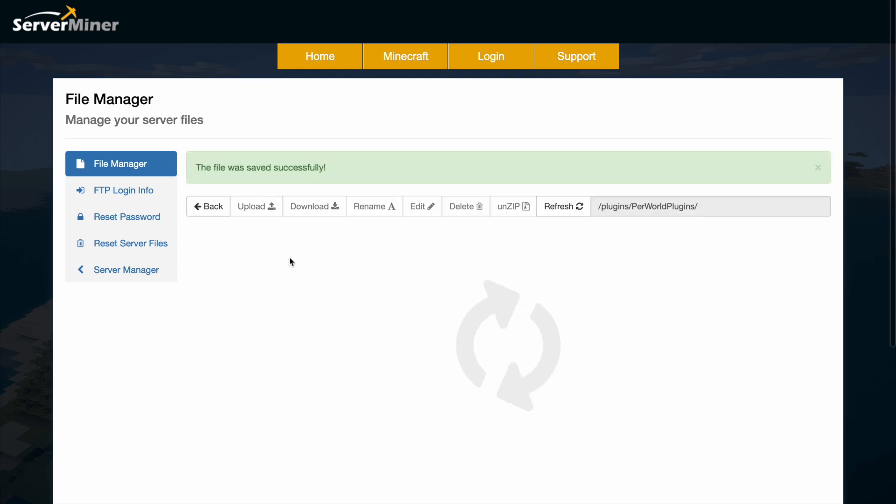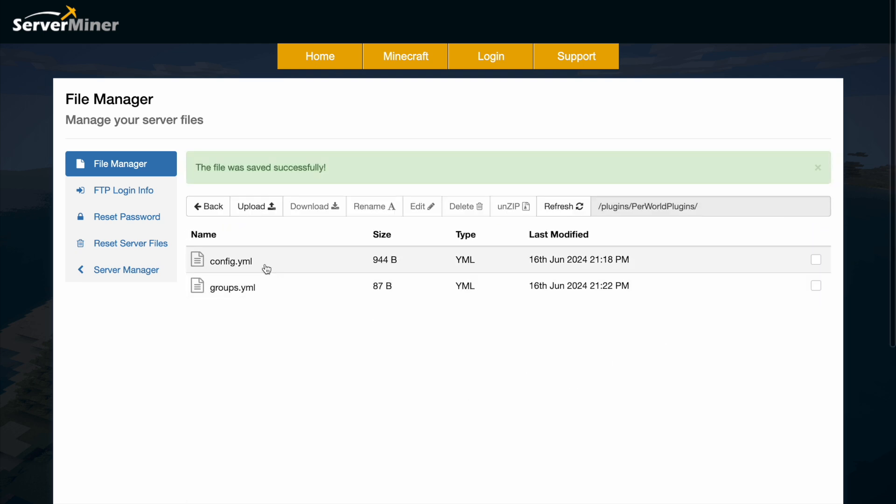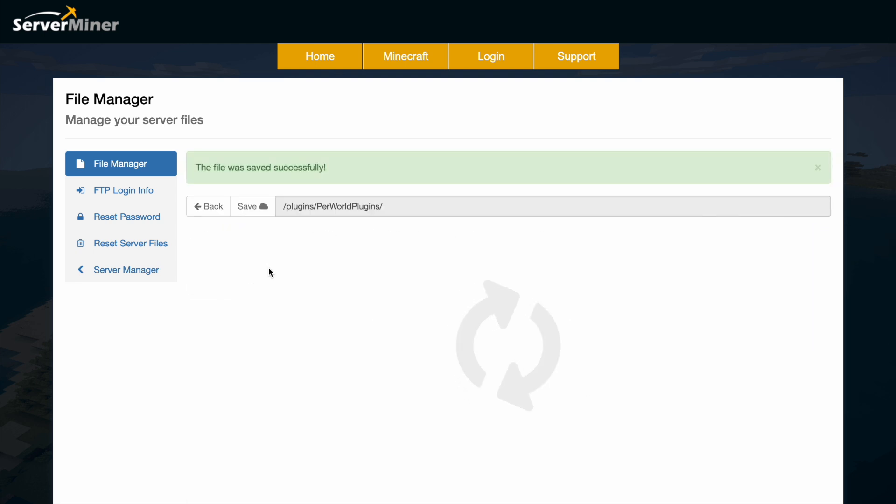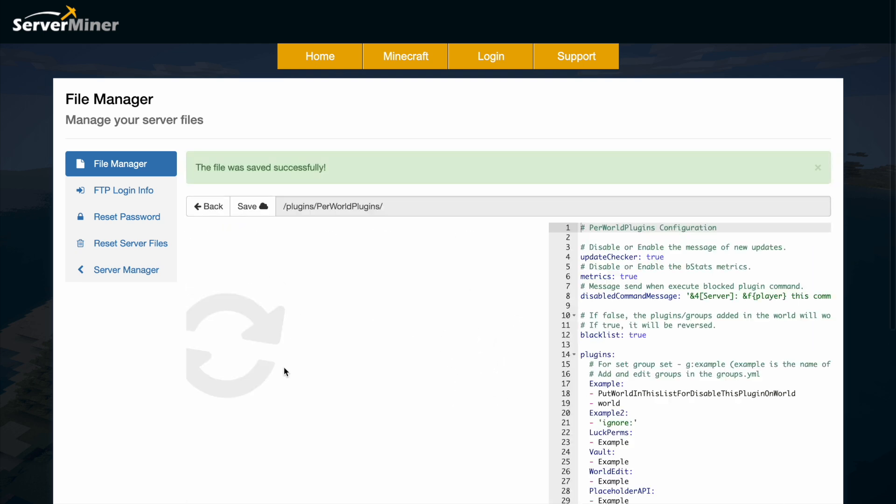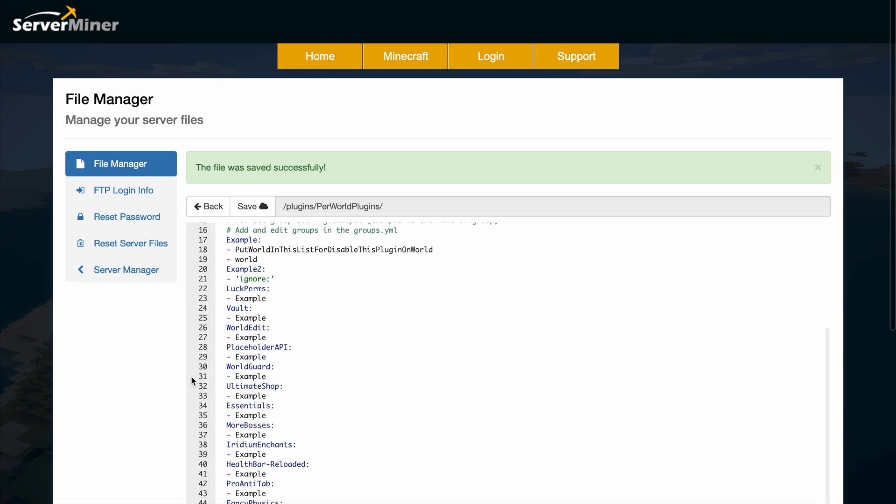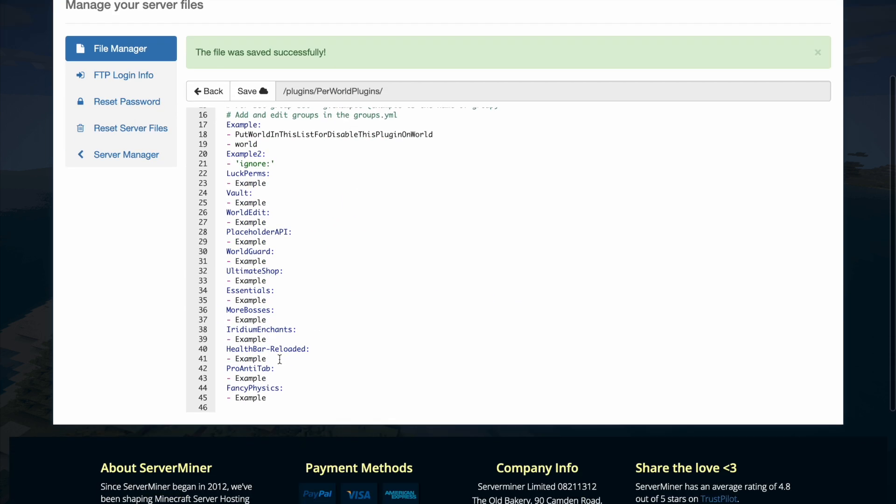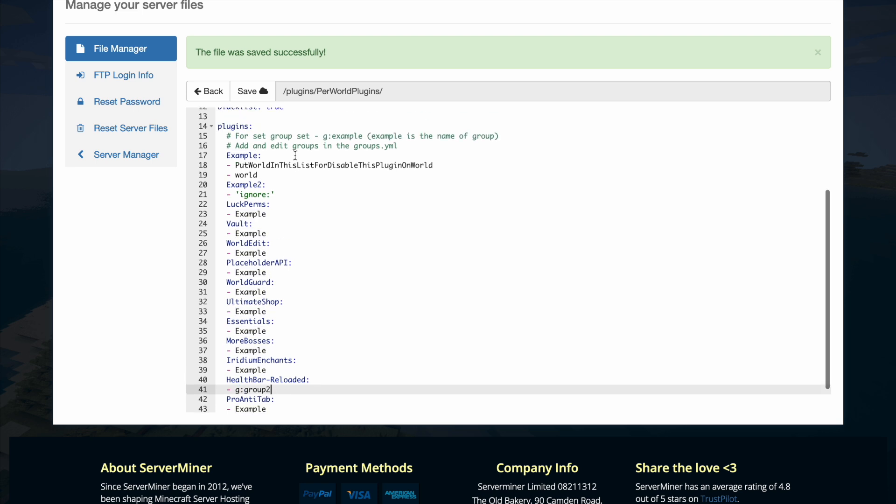And then what we can do is go back to the config file and then we're going to scroll down. We're going to find that health bar reloaded one. And if you're using a group, you need to do G colon the group name. Otherwise it will not work.